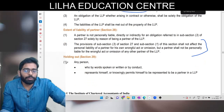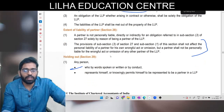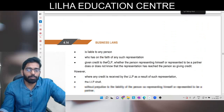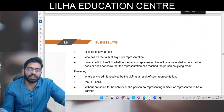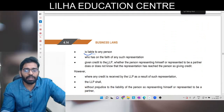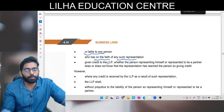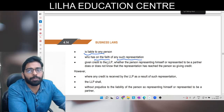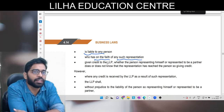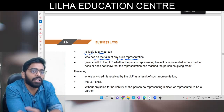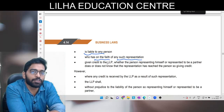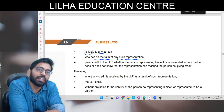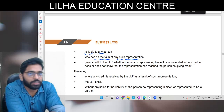Holding out: agar koi person by word, conduct, ya written mein represent karta hai apne aap ko partner of a LLP, aur uske baad bhi woh deny nahi karta hai, na LLP deny karti hai, toh woh person liable hai kisi bhi tarah ke liability ke liye jo uske kehne par LLP se kiya gaya. Example: meri ek LLP hai, Virat Kohli aage jaake kehta hai ki main toh ismein partner hoon - na usne deny kiya, na humne deny kiya. Is baat ko believe karte hue aap mere paas contract lekar aate ho. Ab yahan par Virat Kohli is baat ke liye liable ho jaayenge by the principle of estoppel.